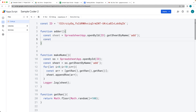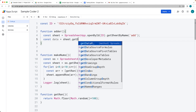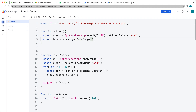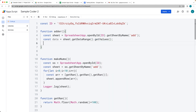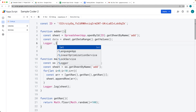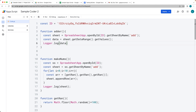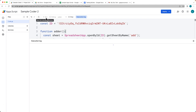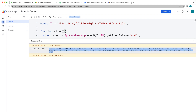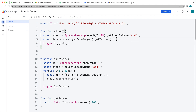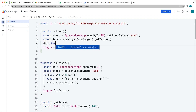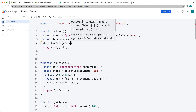Let's select the values within the spreadsheet. We can get them all as an array using the sheet's getDataRange, which selects the entire range, and then getValues to get the values within that range. We'll log that out and run the adder function to see the contents. This array has all the data, and we can use the forEach method to loop through and return each individual row.